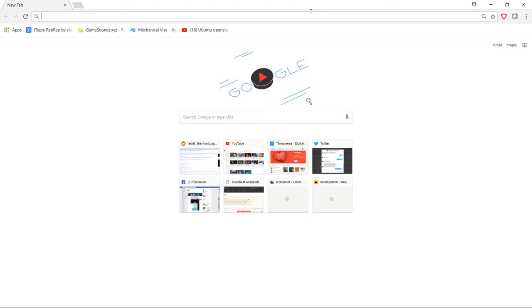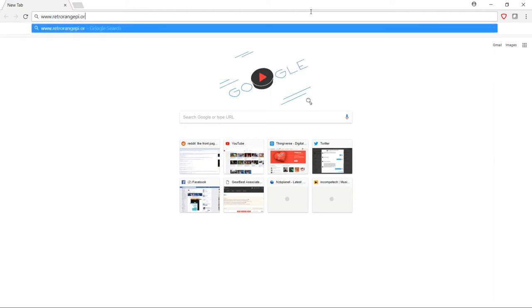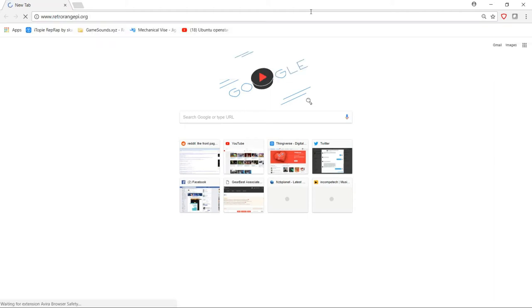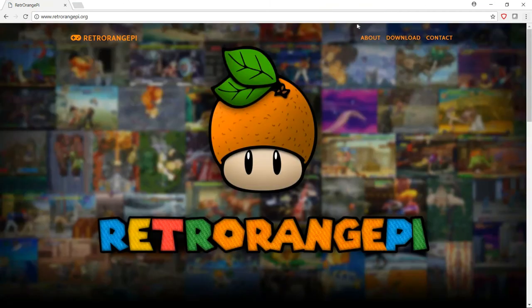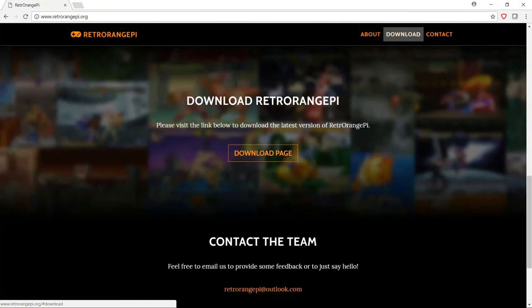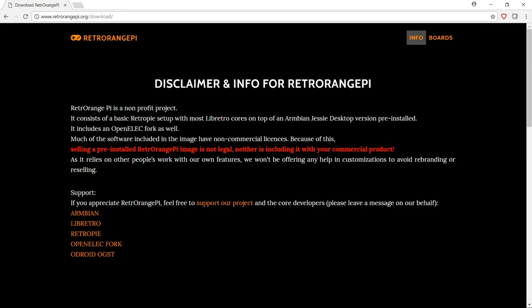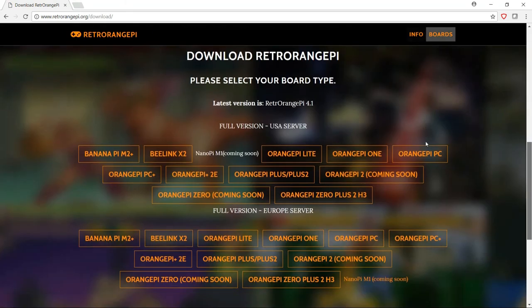So if you're running an Orange Pi, the first step is to go download the image. You're going to take a trip over to RetroOrangePie.org, and from there you're going to go to the download section. There you'll click download page and you're gonna cycle through and find the proper image for your machine.